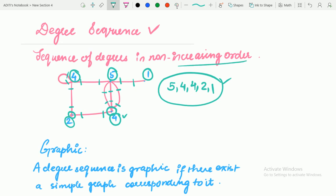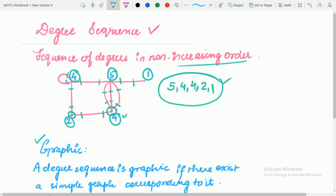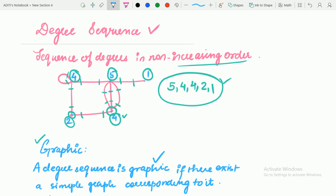Now you are done with the degree sequence. A degree sequence is graphic if there exists a simple graph corresponding to it. If you can make a graph for a particular degree sequence, then it is valid and the degree sequence is said to be graphic. I am familiarizing you with these terms because they will be used in the Havel-Hakimi algorithm.